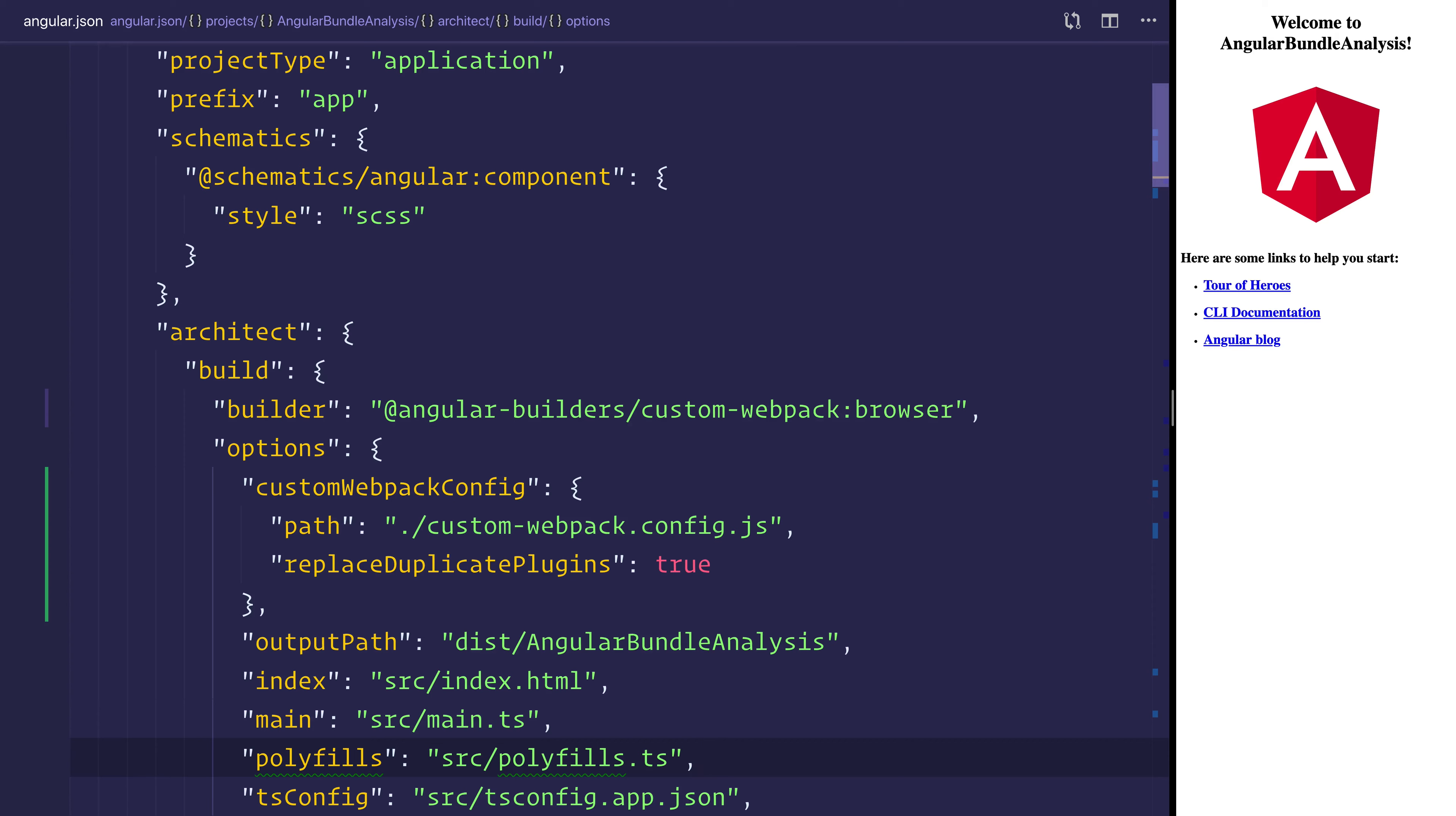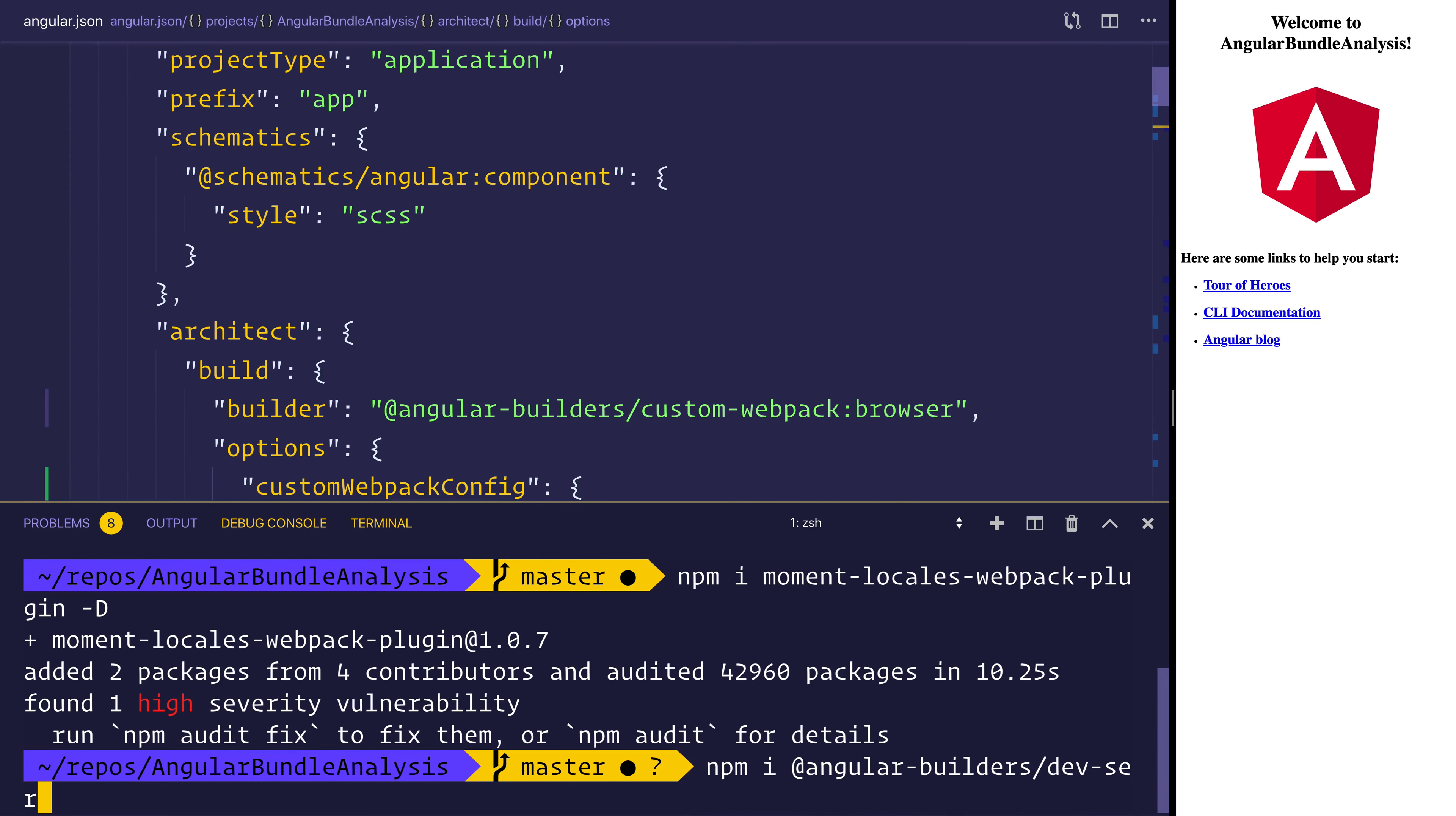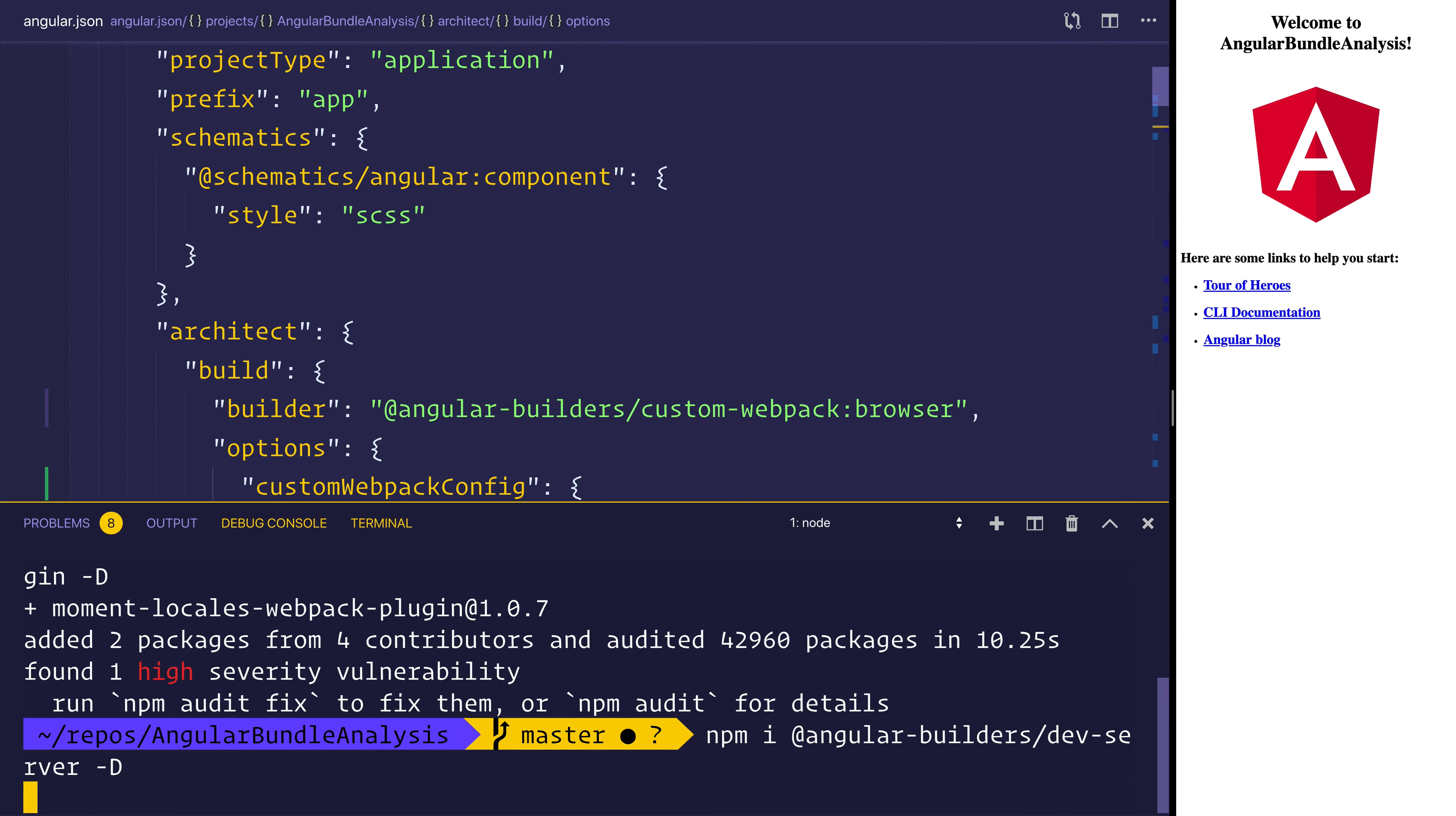Now if you want this when you're using ng serve, we'll have to open up the terminal once more. And we'll have to import by installing @angular-builders. This time we want the dev-server. We want to add that to the dev dependencies.